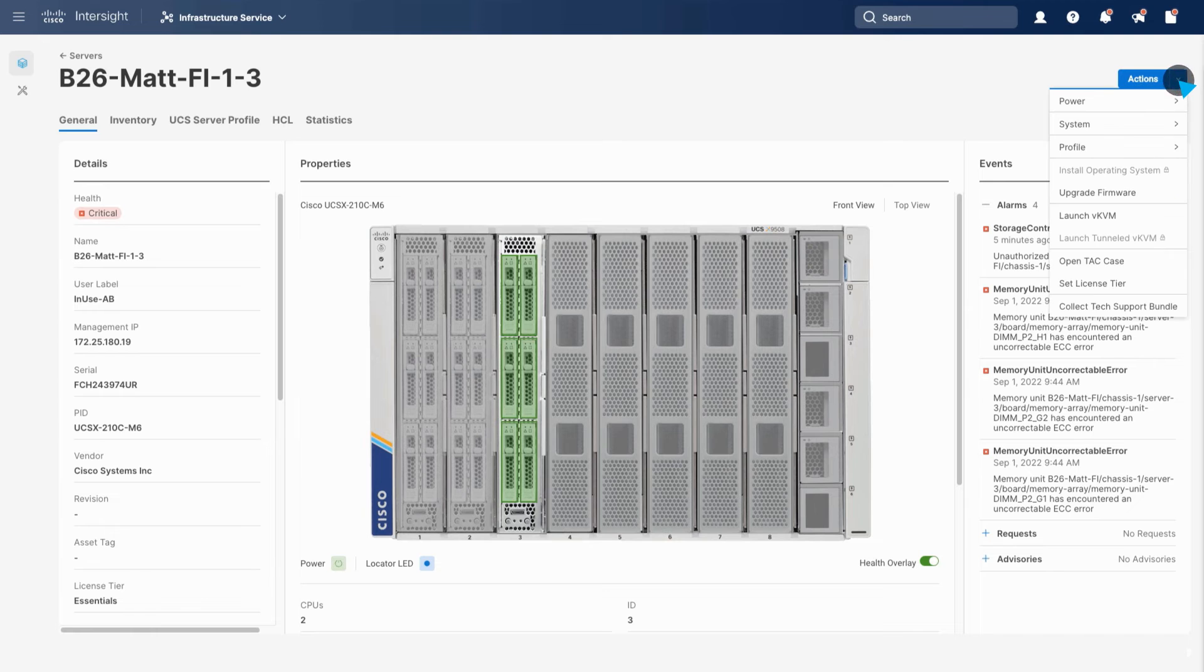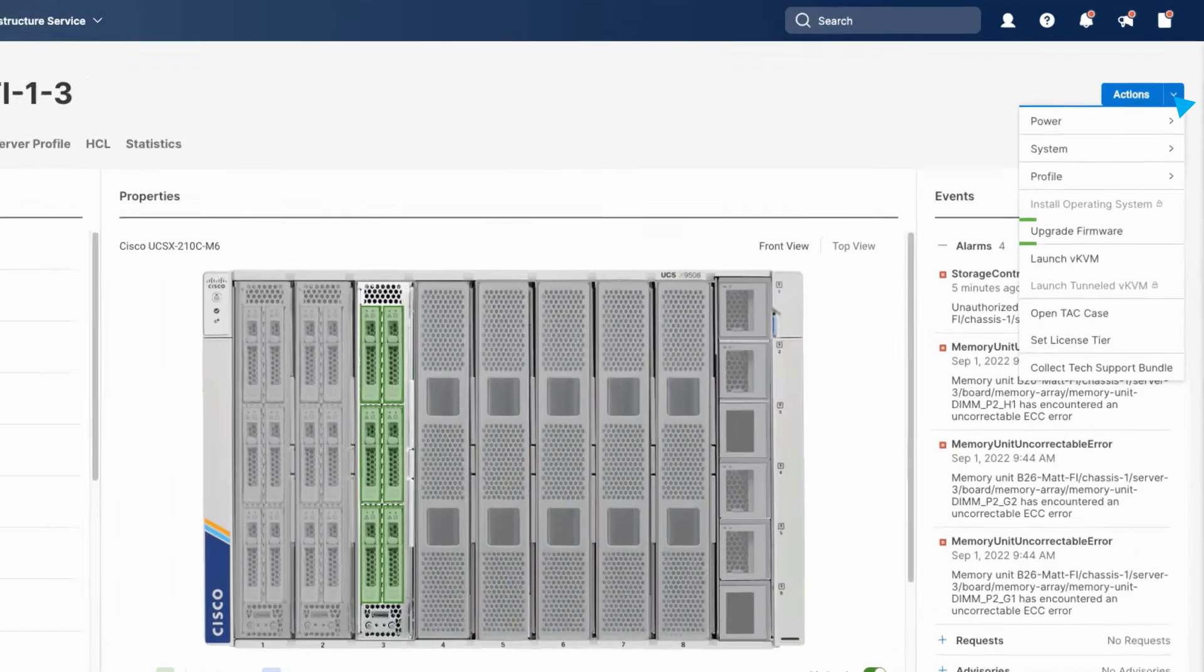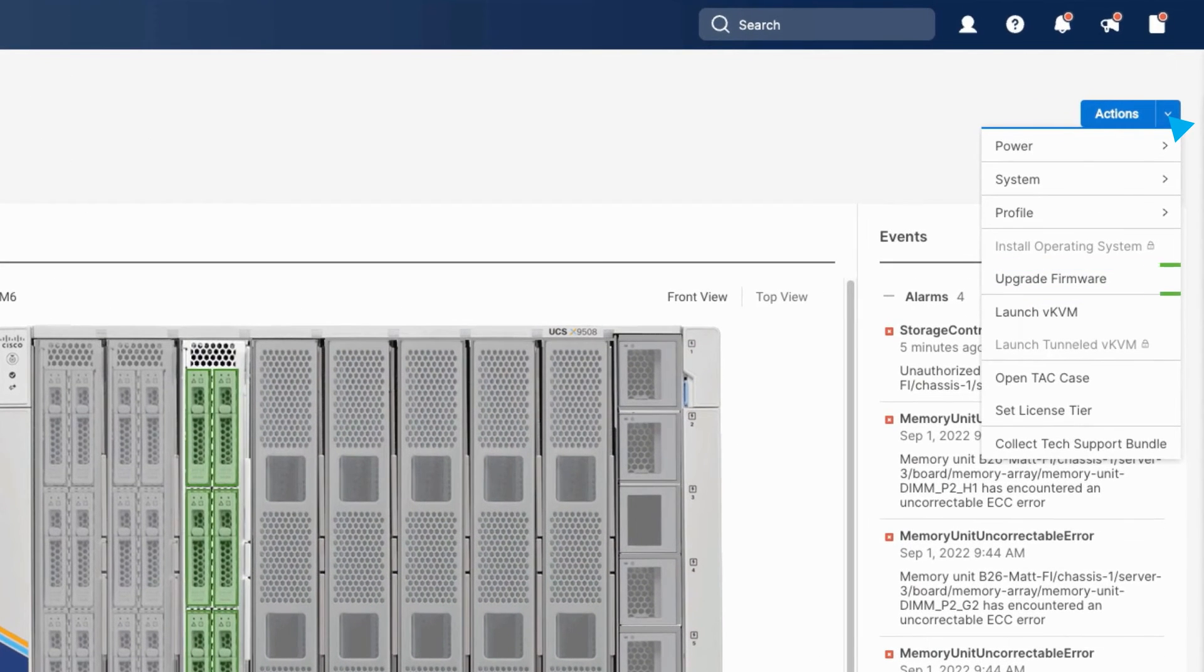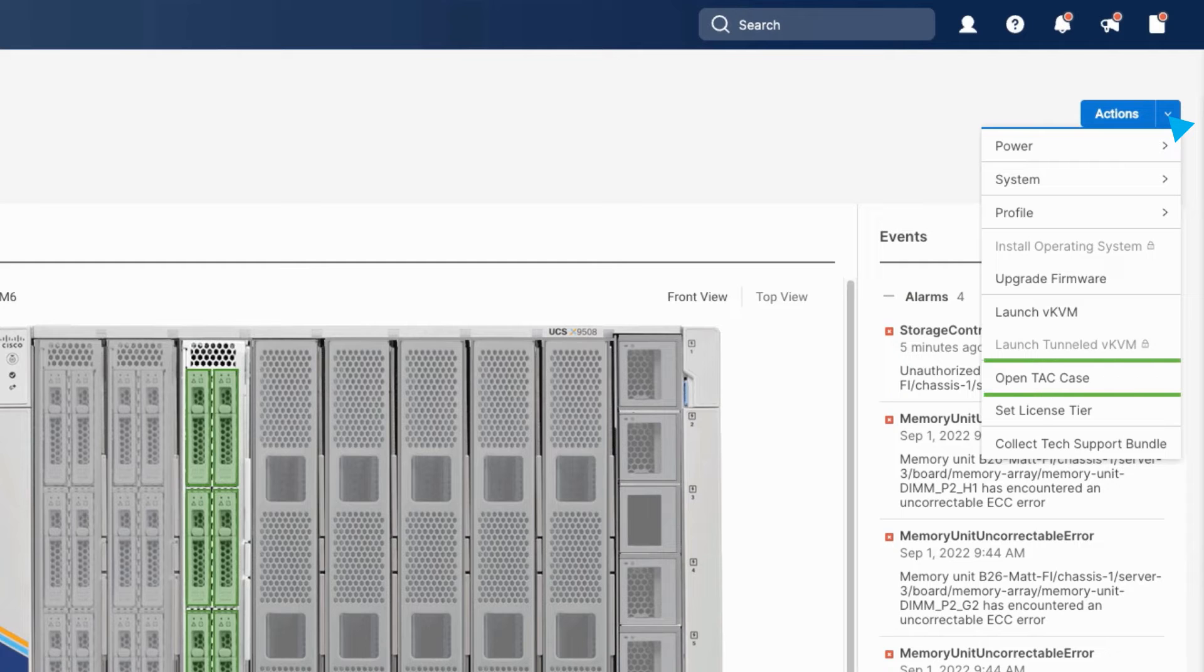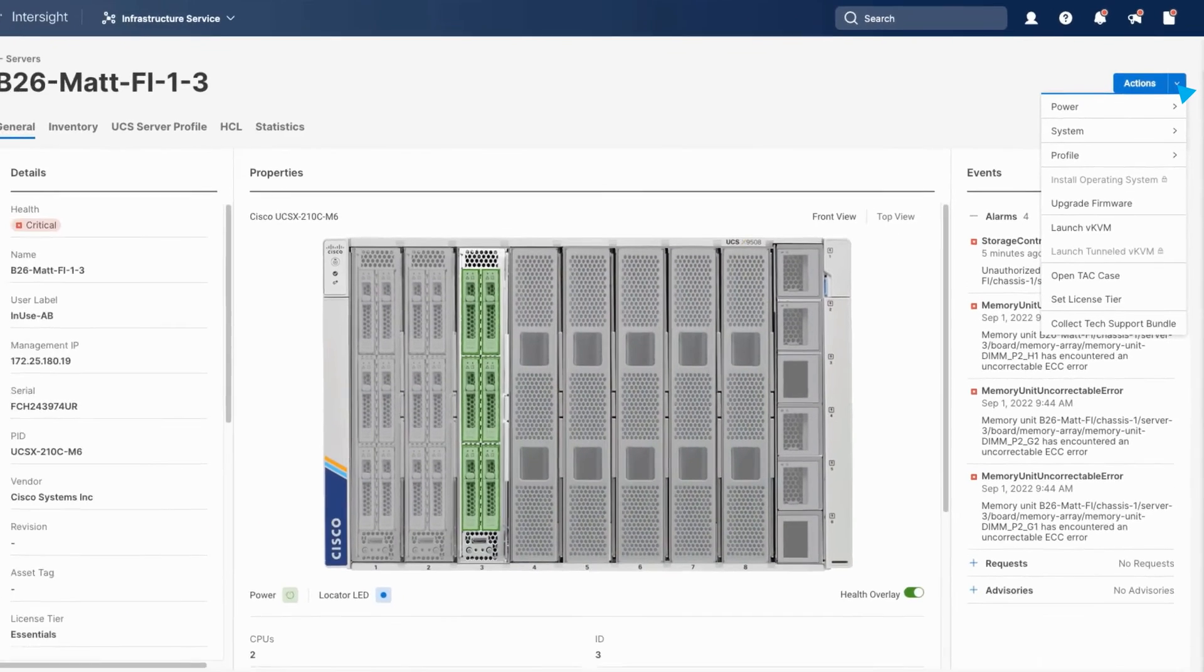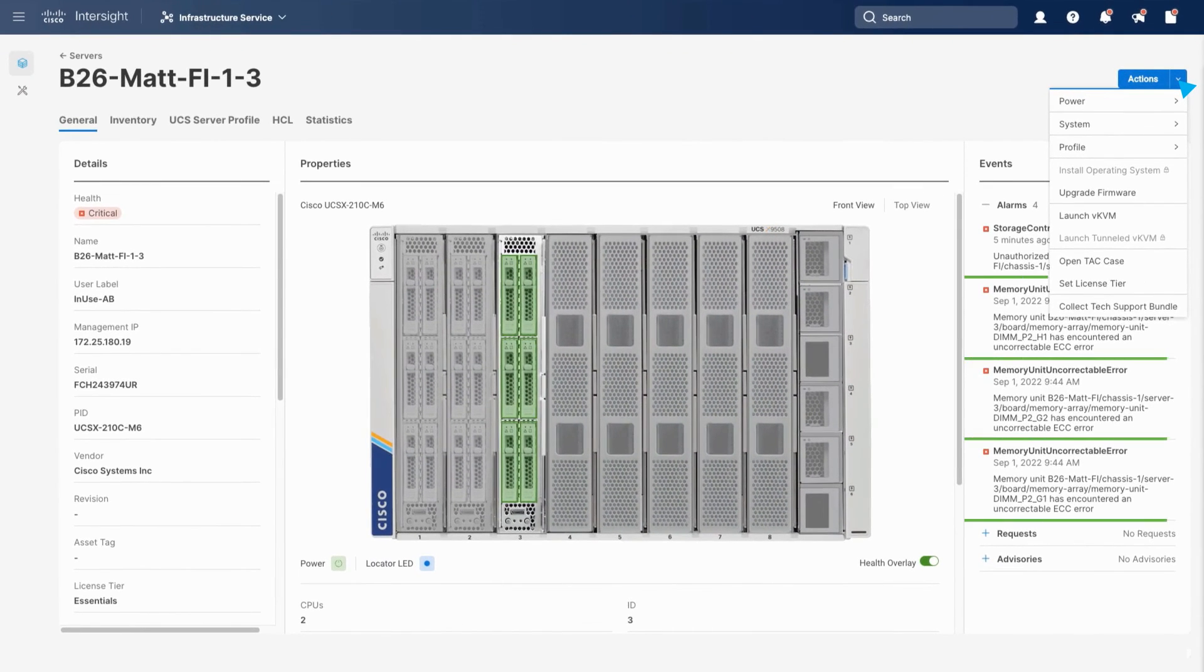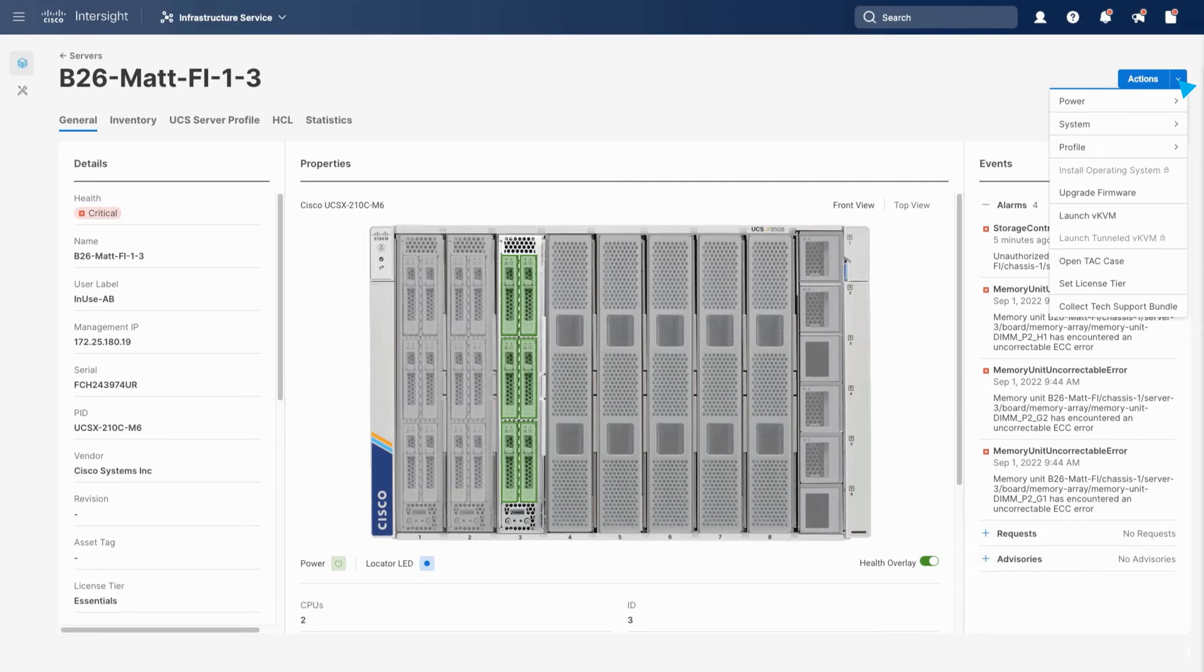You can take action on a server including firmware upgrades if needed to resolve any issues. You can also open a TAC support case for the memory errors you see here, which will initiate automated logging and diagnosis of the server, significantly decreasing time to resolution.